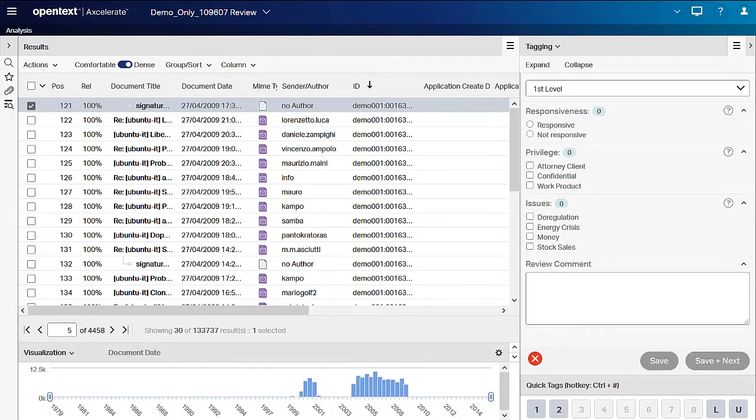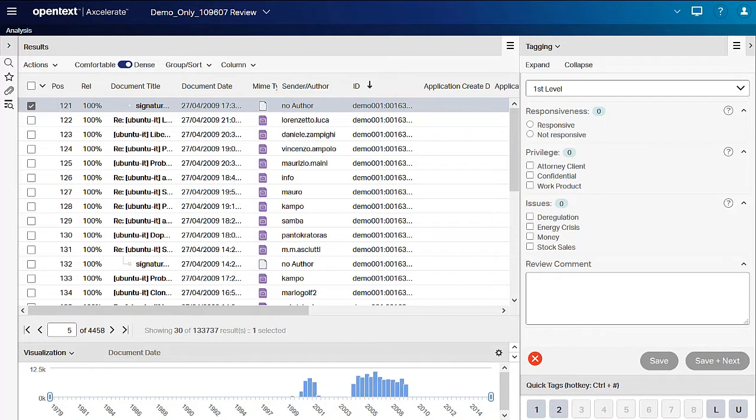Notice the red X icon on the lower left-hand side of the tagging panel. This indicates that there is a tagging rule applied to this arrangement. Tagging rules can be set so that a field must be tagged. For example, the responsive field must have a value for you to be able to save the tagging.